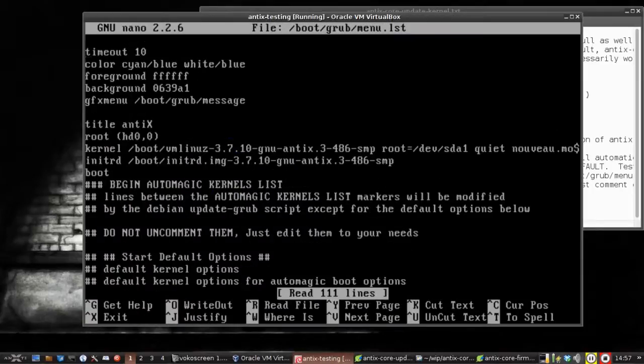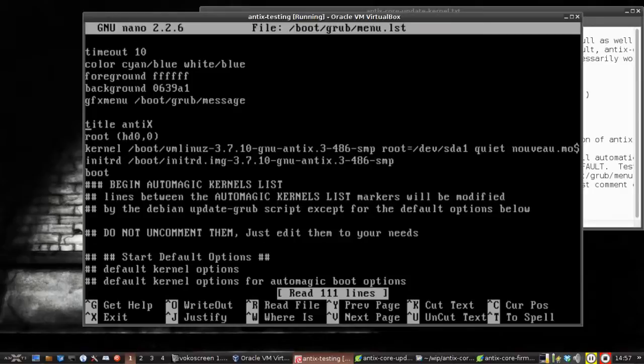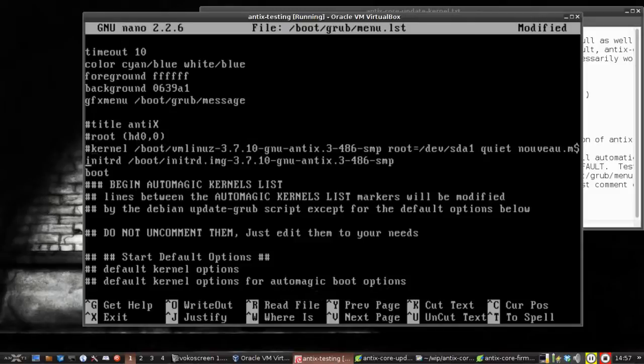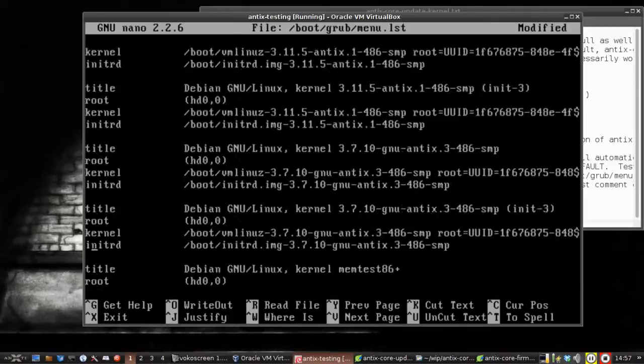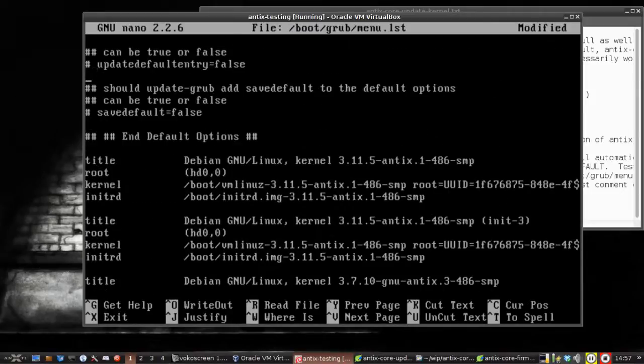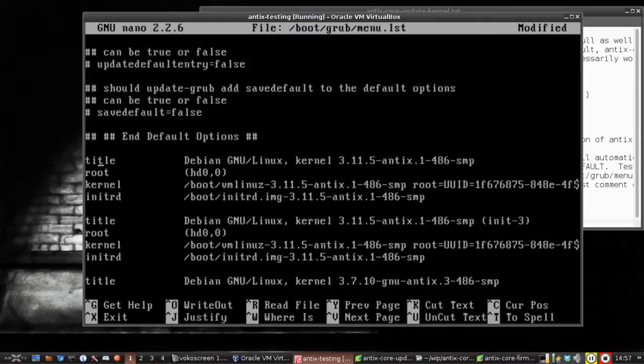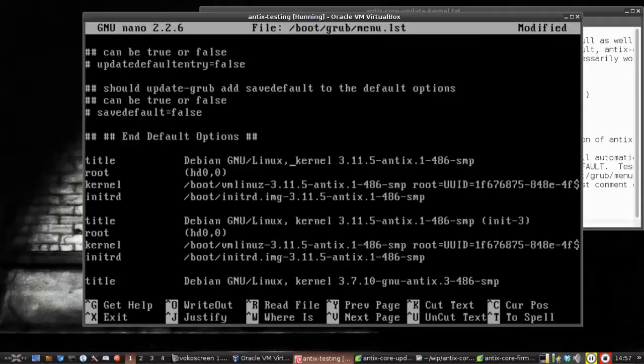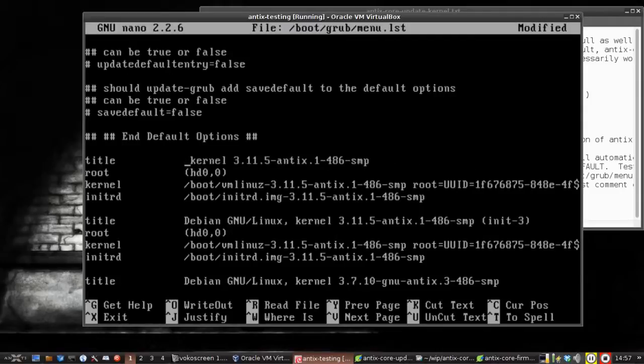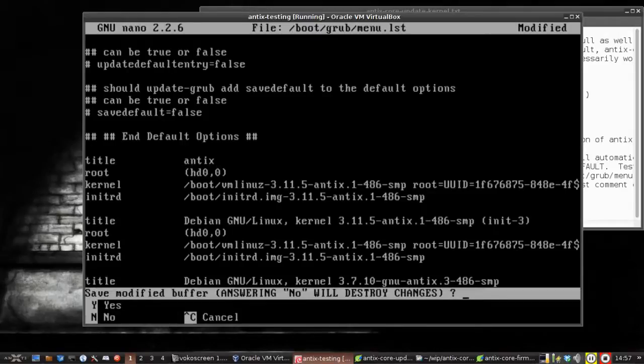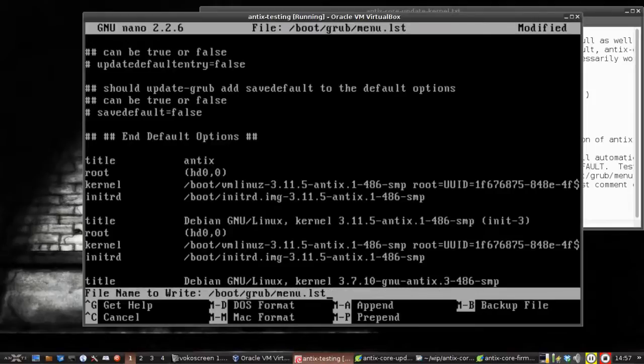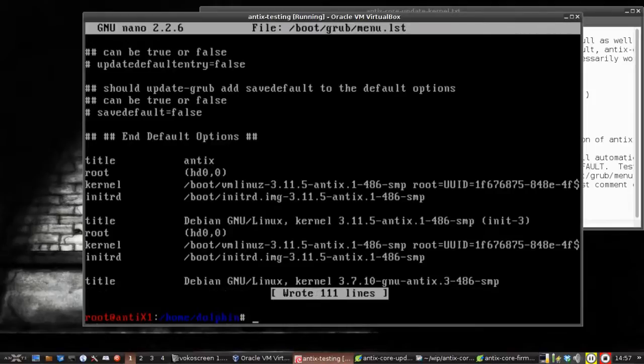And you can see this first entry here, title antix, this is the normal default entry. I'm going to comment it out. And the other entries, the new entries are generated down at the bottom. So now this entry here will be the new default, and you can see it's the new kernel that we just installed, 3.11.5. I, however, am going to change the title line to say antix. Control-X to exit. Save the buffer, yes to save. Boom, we're done.